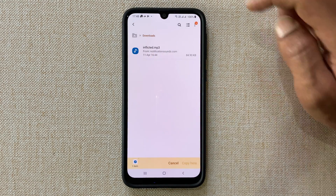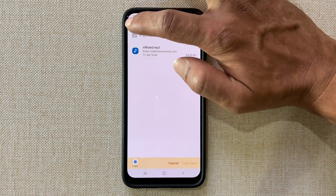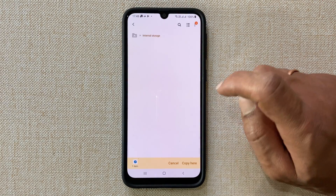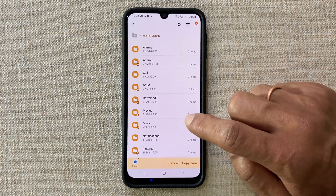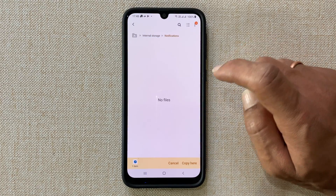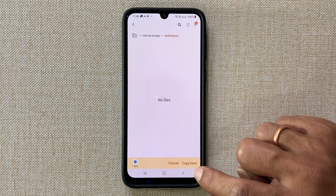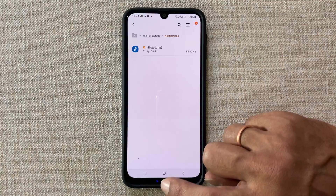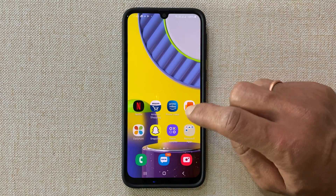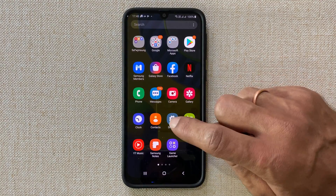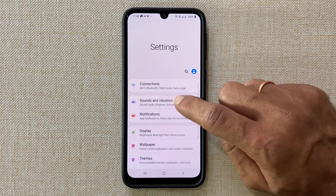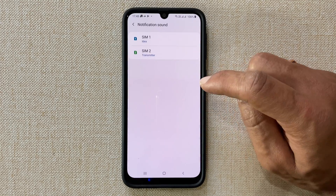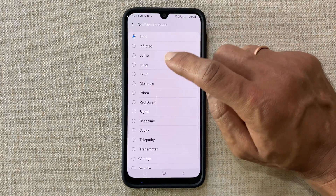Now go back to Internal Storage, open the Notifications folder, and paste the notification tone. Now you can set this custom MP3 as the notification sound for messages by selecting the tone from the list.